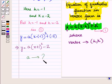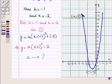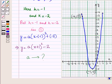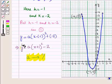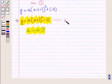Now we have to find a. We know that the point with coordinates minus 4, 13 lies on this curve. So for finding the value of a, we will put x equal to minus 4 and y equal to 13 in this equation.